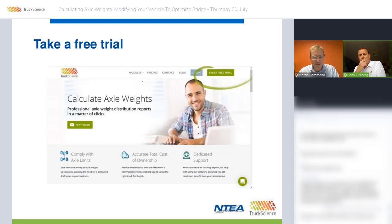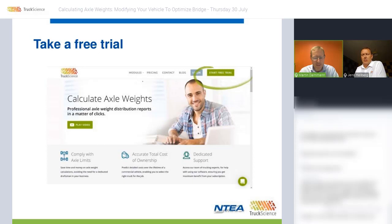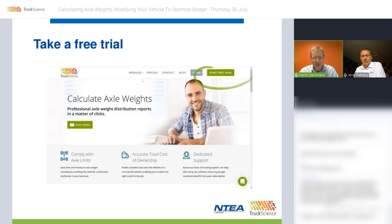You can visit our website, truckscience.com, to register for a fully functional trial version of the app. NTEA membership qualifies you for an extended 30-day trial period. NTEA members also get a $50 discount on an annual subscription, which is normally $449 US dollars — therefore for NTEA members, $399.